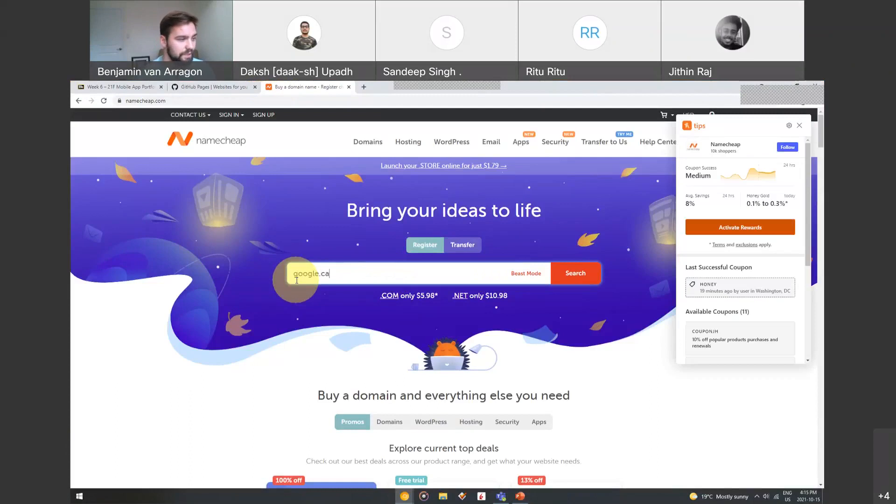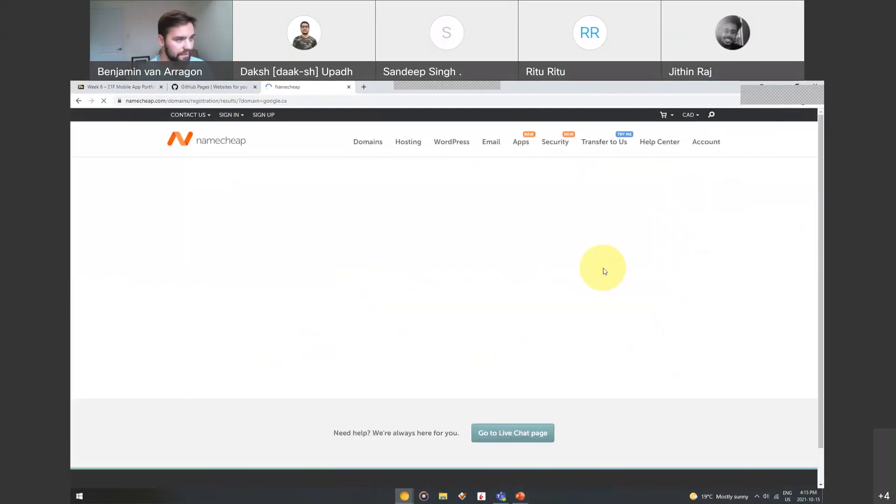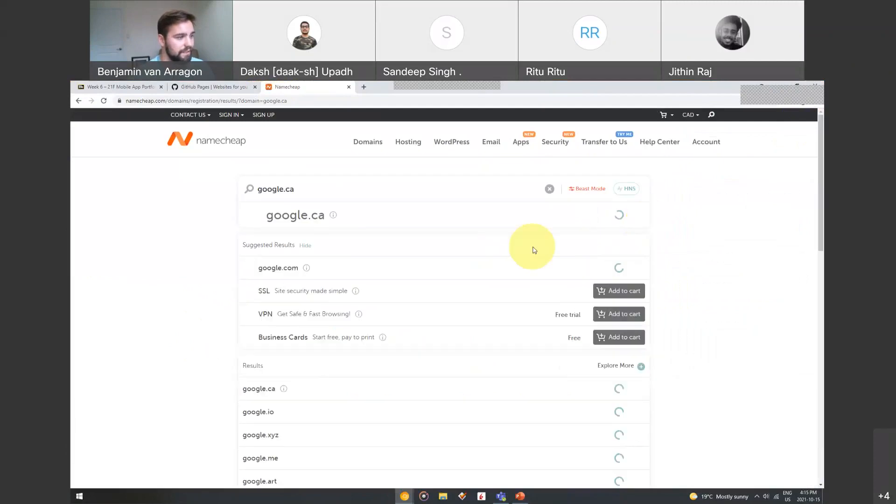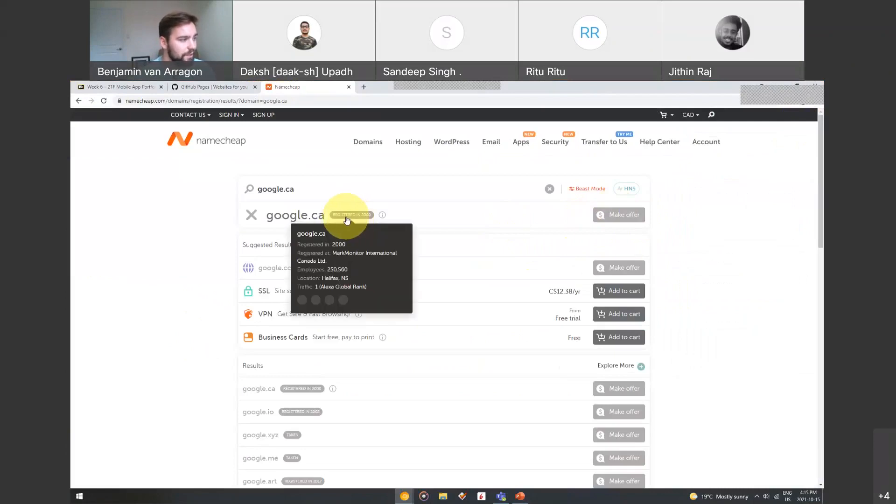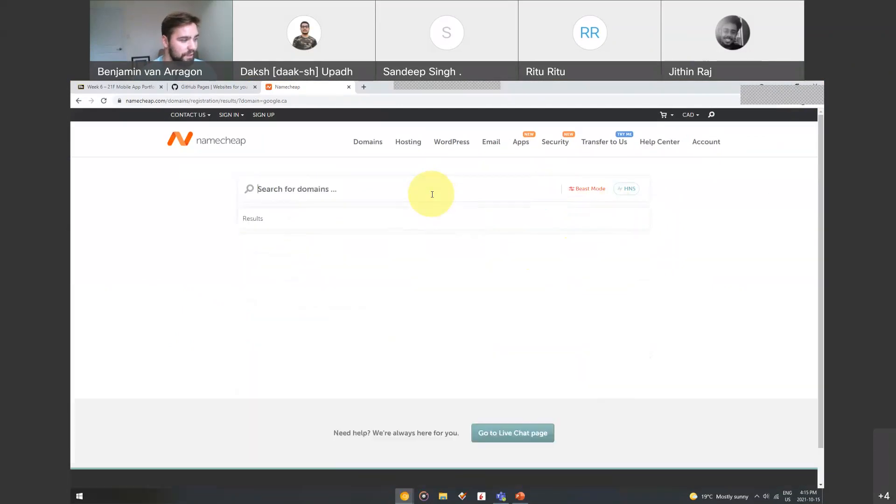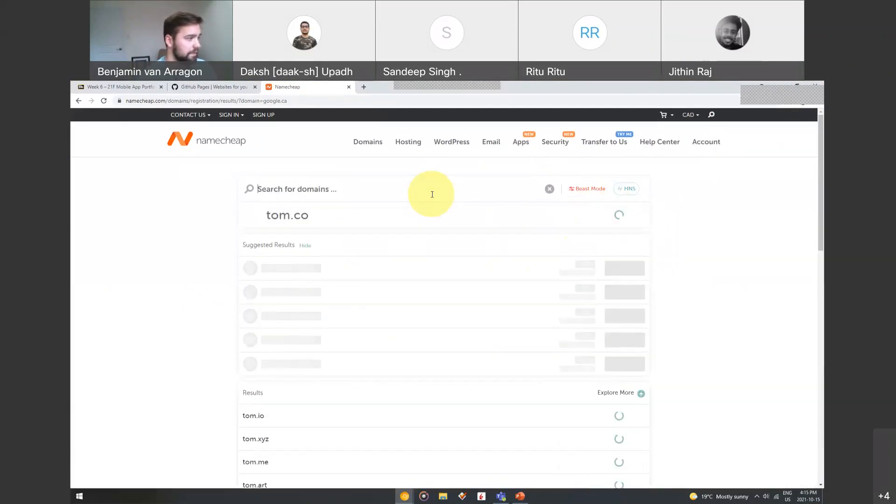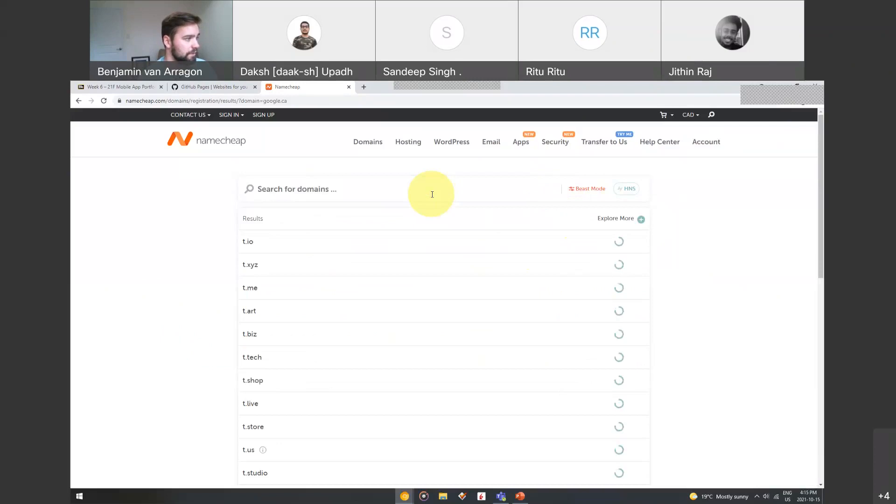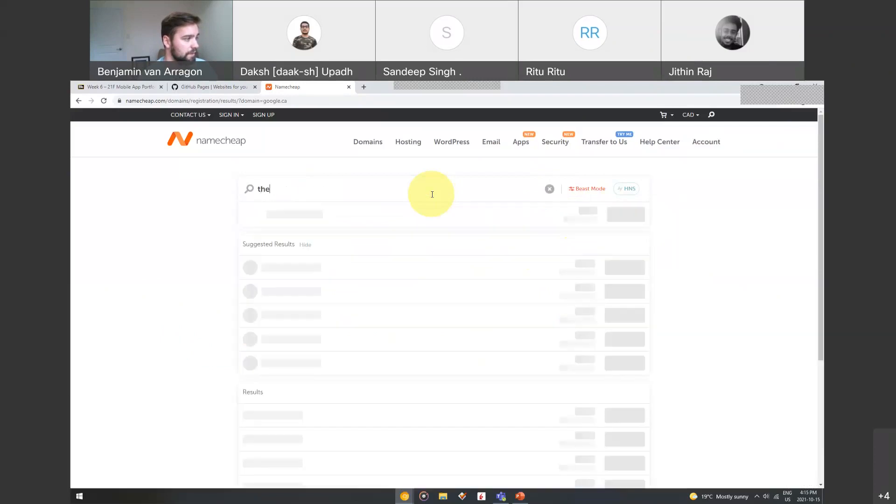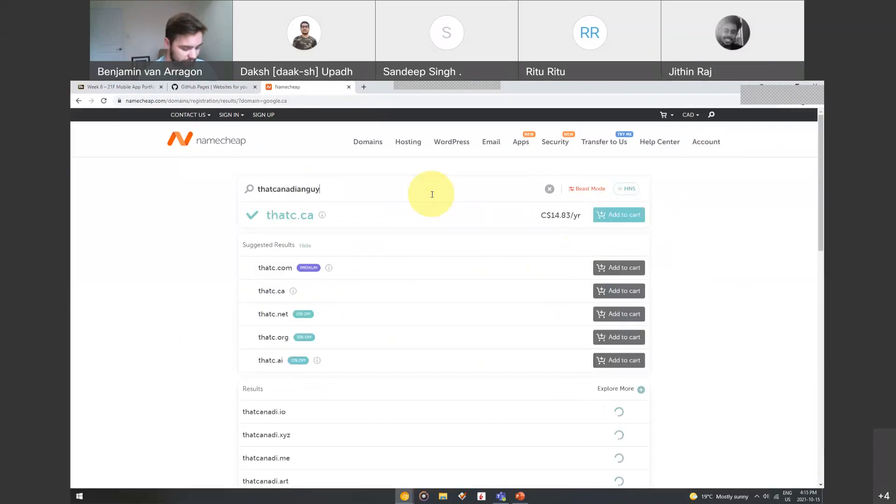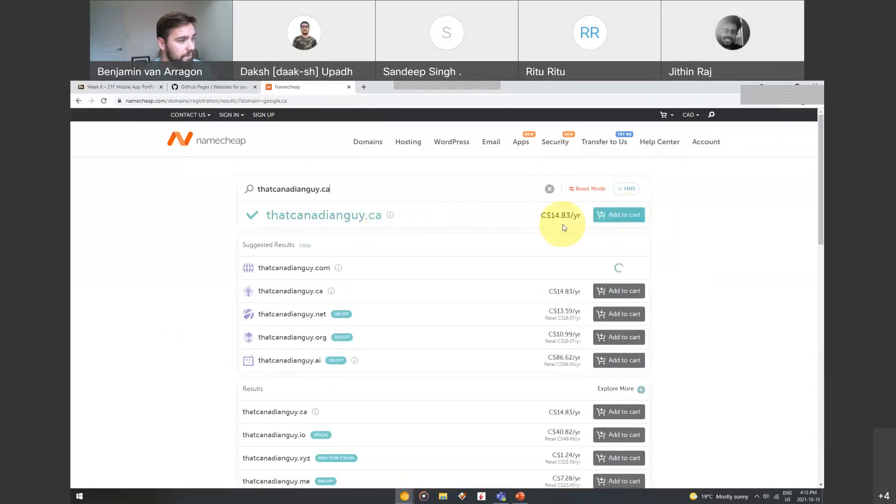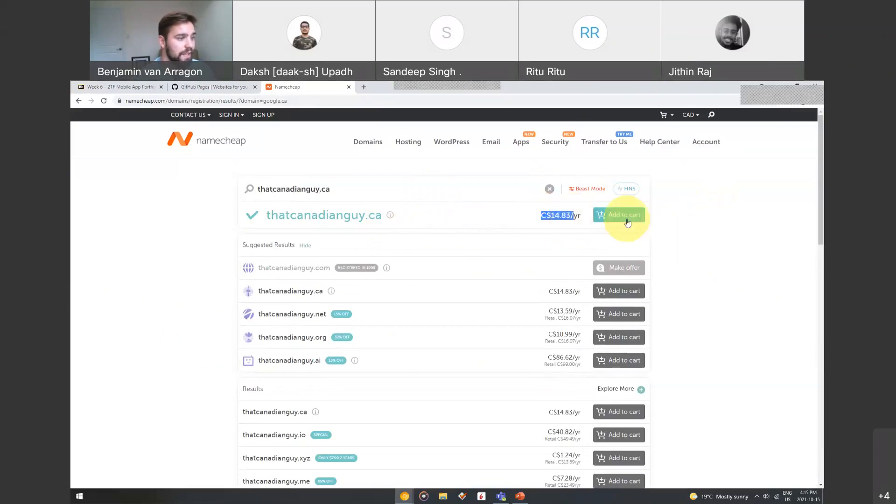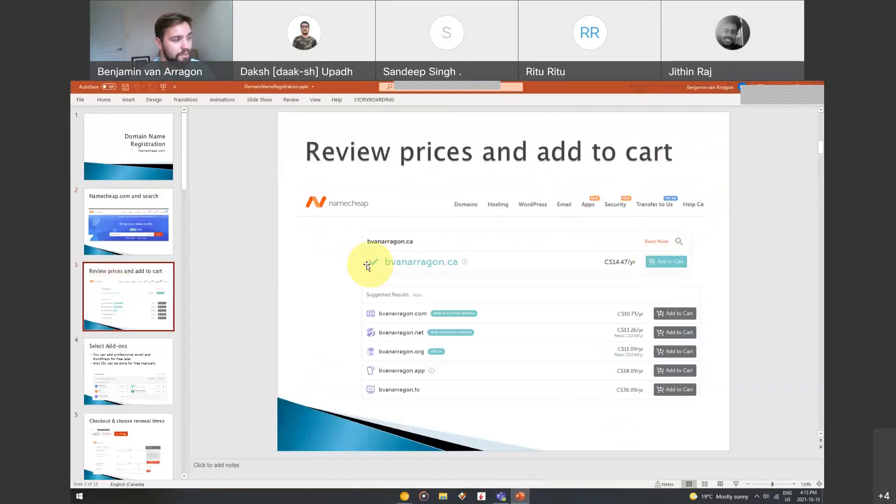If I try to do google.ca and I search for this, obviously that's taken. It's unavailable, you can make an offer, but it was registered in 2000. If you were thinking of maybe doing thatcanadianguy.ca or something, you can get it for 14 bucks a year, which is sweet. That's in Canadian. You can hit add to cart here.